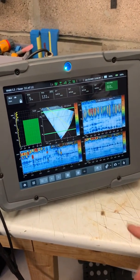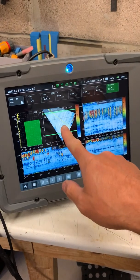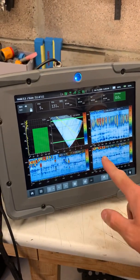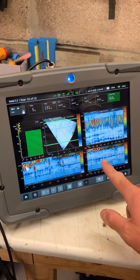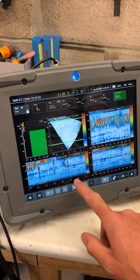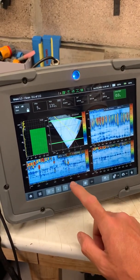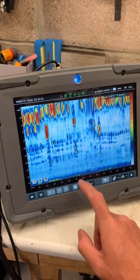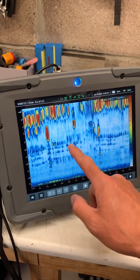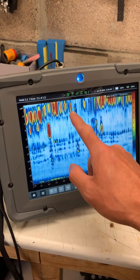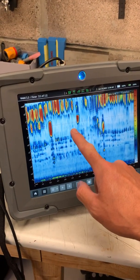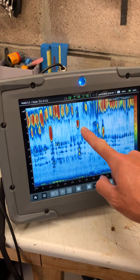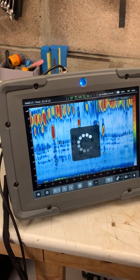Now we can see we've got our S-scan, our B-scan, our C-scan, a zoom of our C-scan, and our A-scan. We can go into any of these and draw a box around the defect we're interested in, just like that one there.